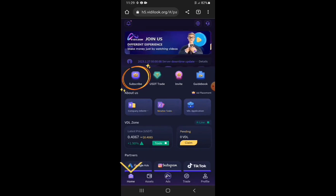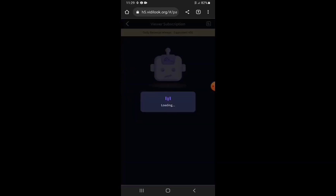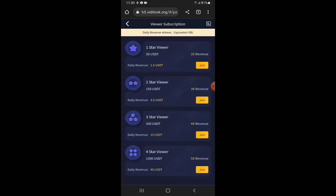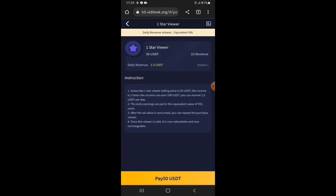Return to Home and tap on Subscribe. For whichever Star Viewer package you want, there's a Join button beside it. Since we're going for the one-star viewer, I tap the Join button beside it. These are the details for the subscription.